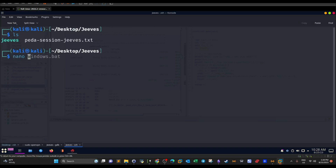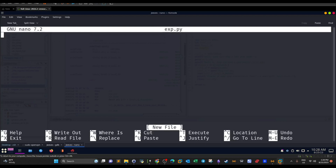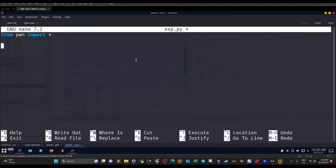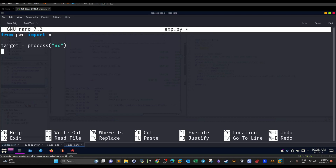On a new tab: nano exploit.py. First, from pwn import * — we'll use pwntools, which is very common for buffer overflow vulnerabilities. We need to exploit the binary by connecting to the remote machine, so we need to take the IP and port into consideration. We define a target using remote() — this will launch a netcat-like connection — and append the IP address and port as parameters.